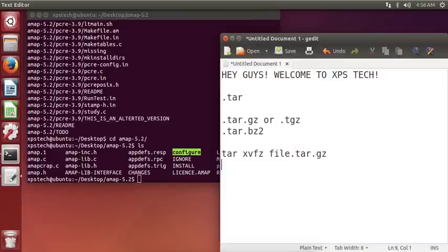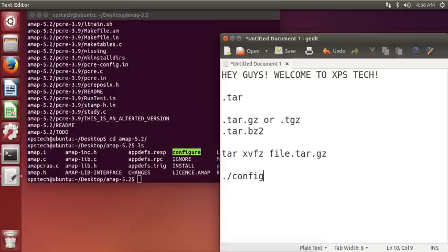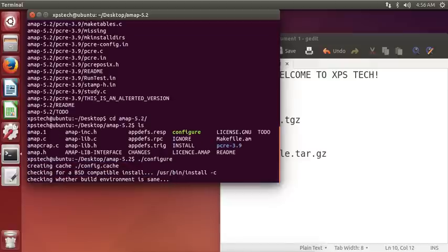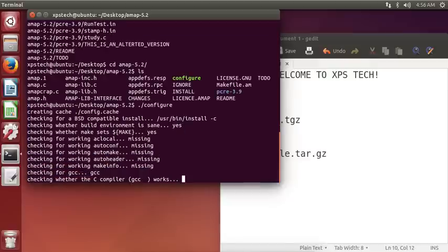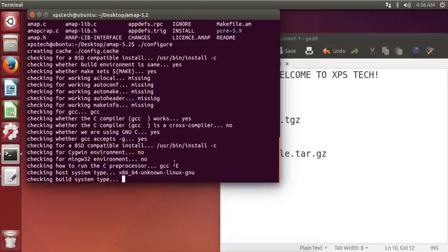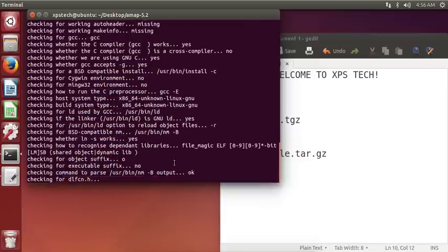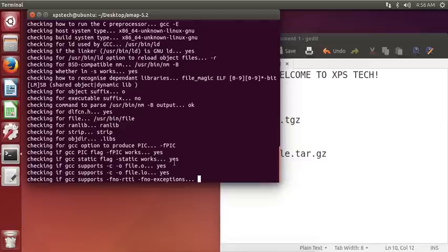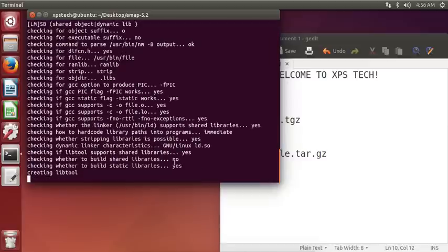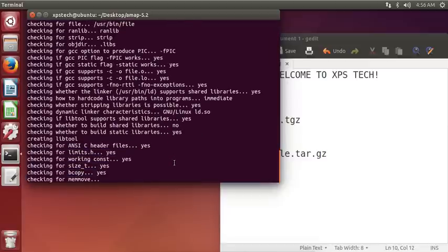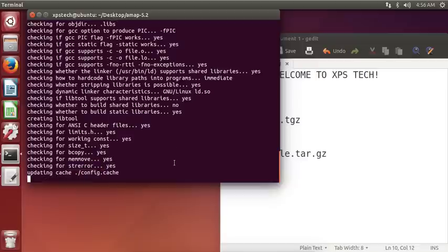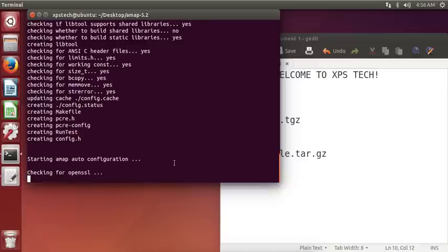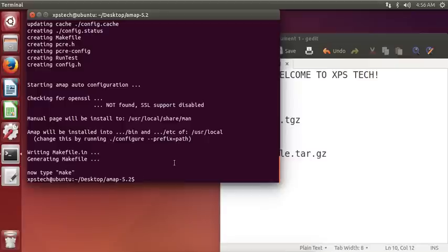Now the next command for installing the program is to type in ./configure and run this. So I am going to type in ./configure and press enter. What this does is it checks your environment and creates a set of options necessary to get the tool compiled on your device. It is checking the options that you have on your computer and makes the necessary adjustments.